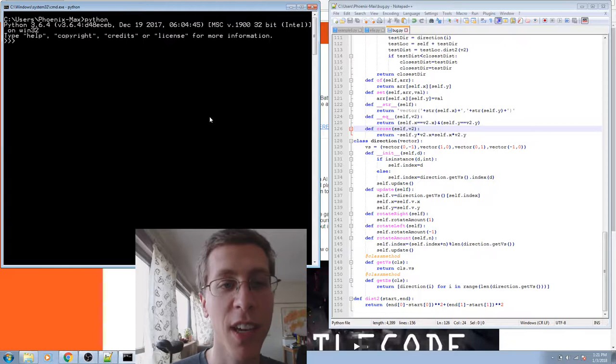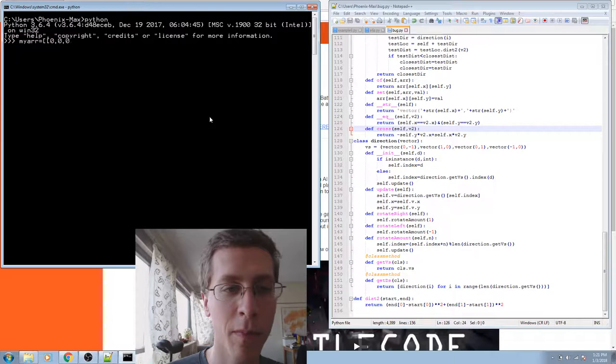While I was writing that pathfinding code, sometimes I'd get really irritated typing things out that take a long time. Let me show you an example.